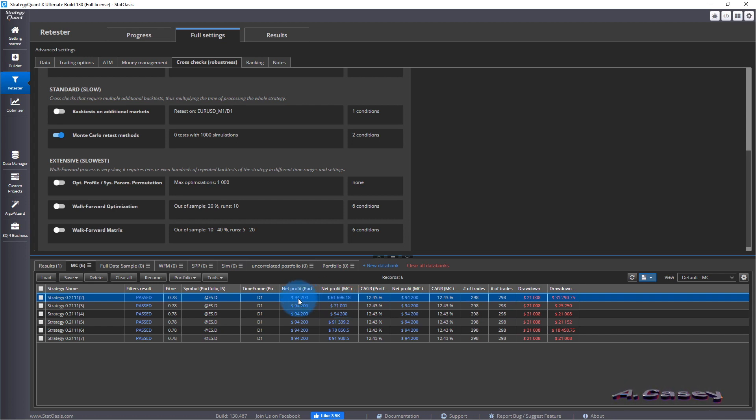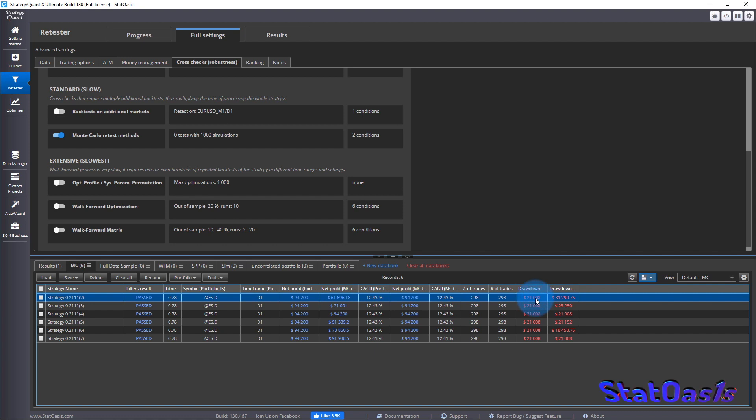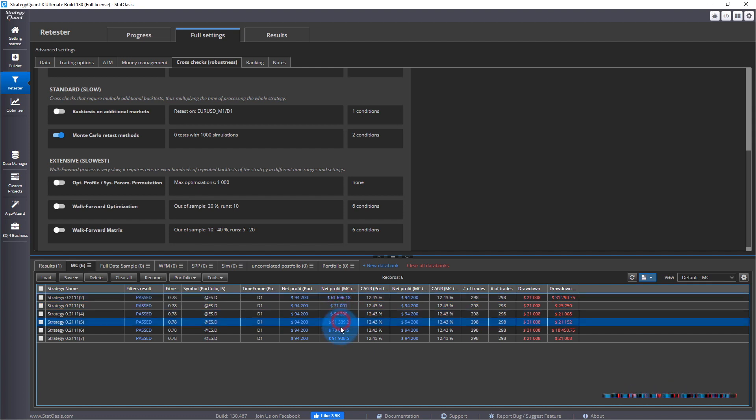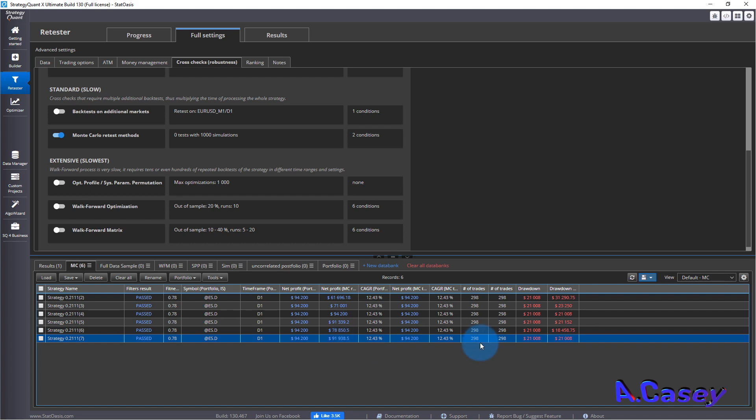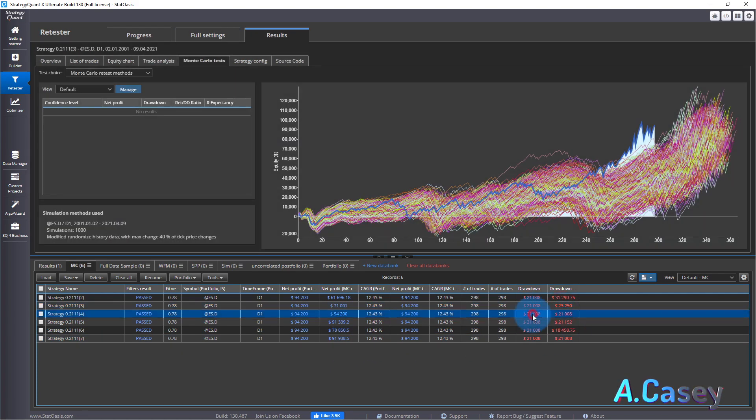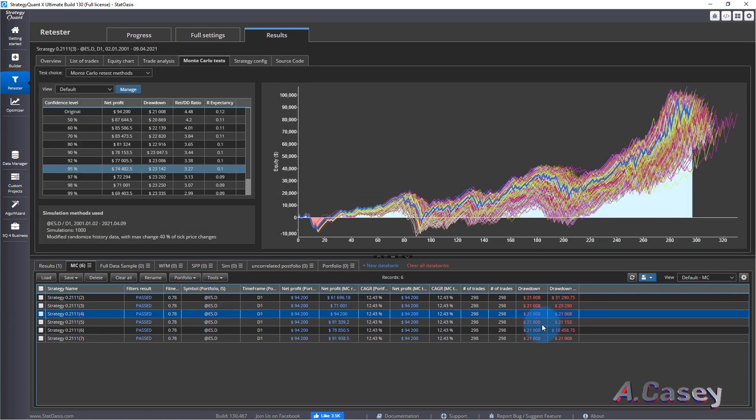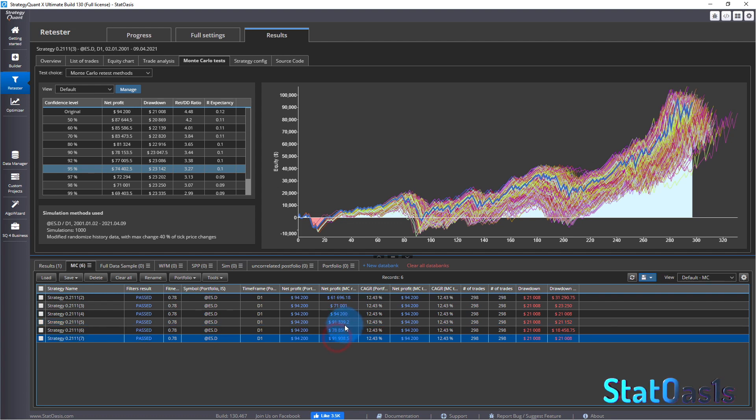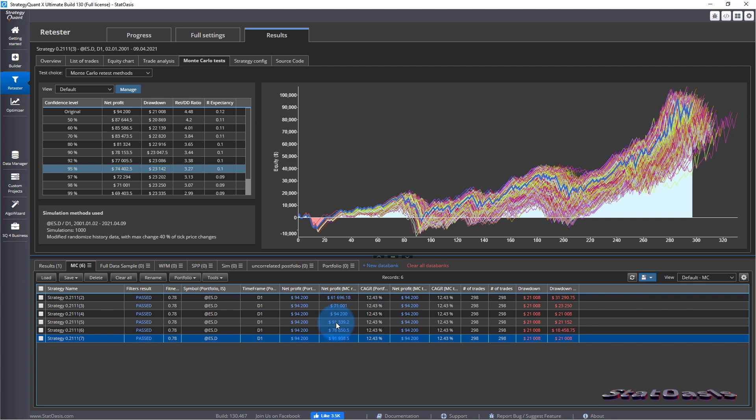This is the first one where we did 30 30, you can see the effect is big. We went from $94,000 to $61,000 and the drawdown went up from $21,000 to $31,000. But now look the 94 now 71, 94, 91, 78, 91.